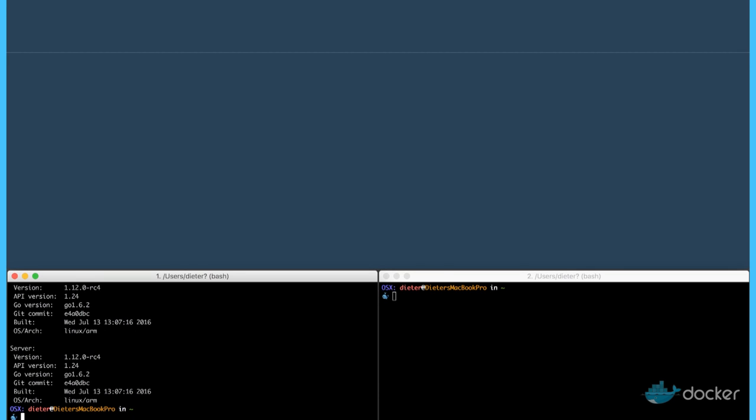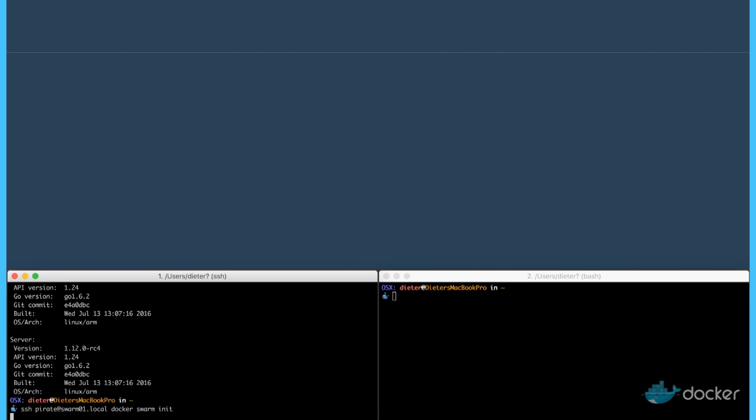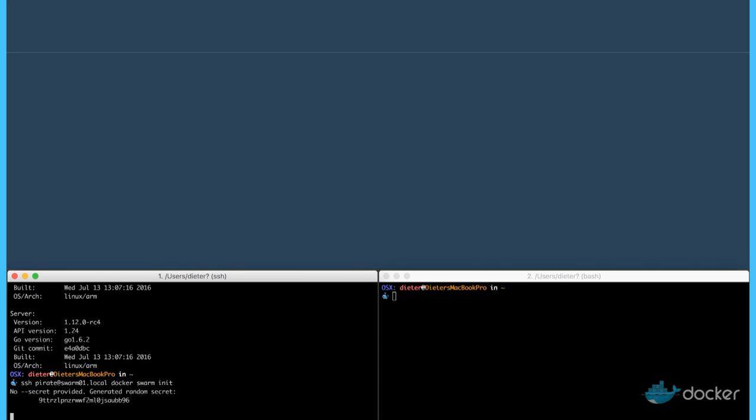To initiate, to start a swarm cluster, I only have to provide one command on the master node. This is docker swarm init. And in a few seconds, you will see the master node is up and running.